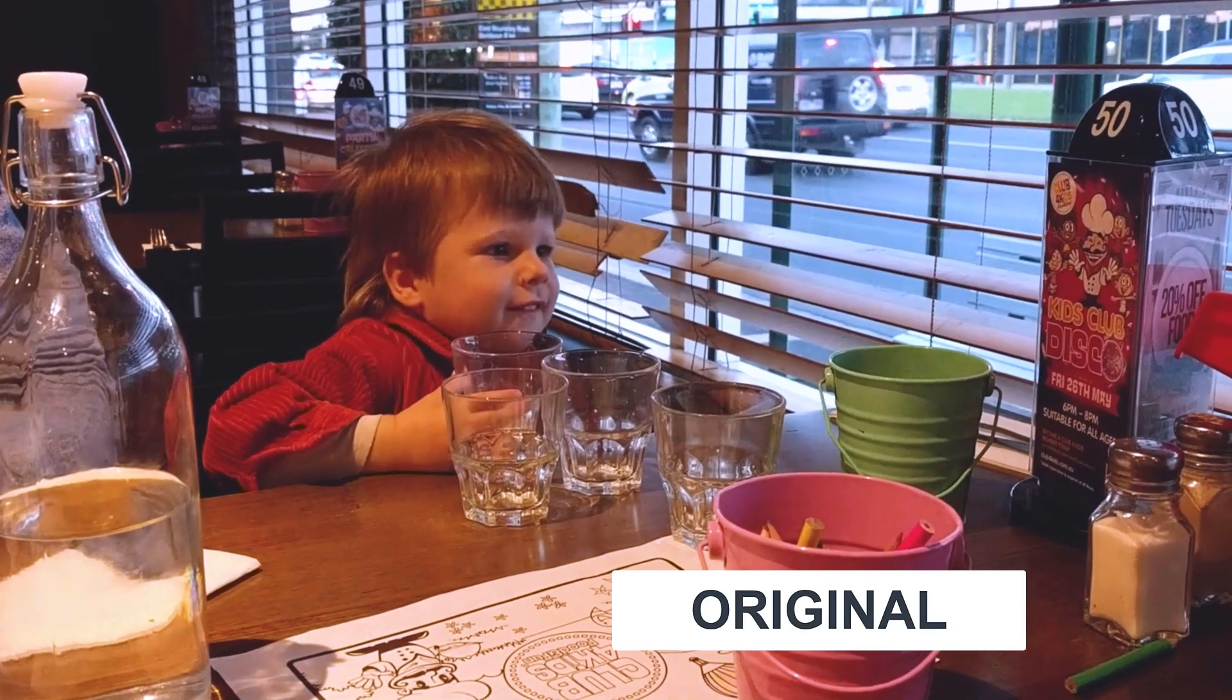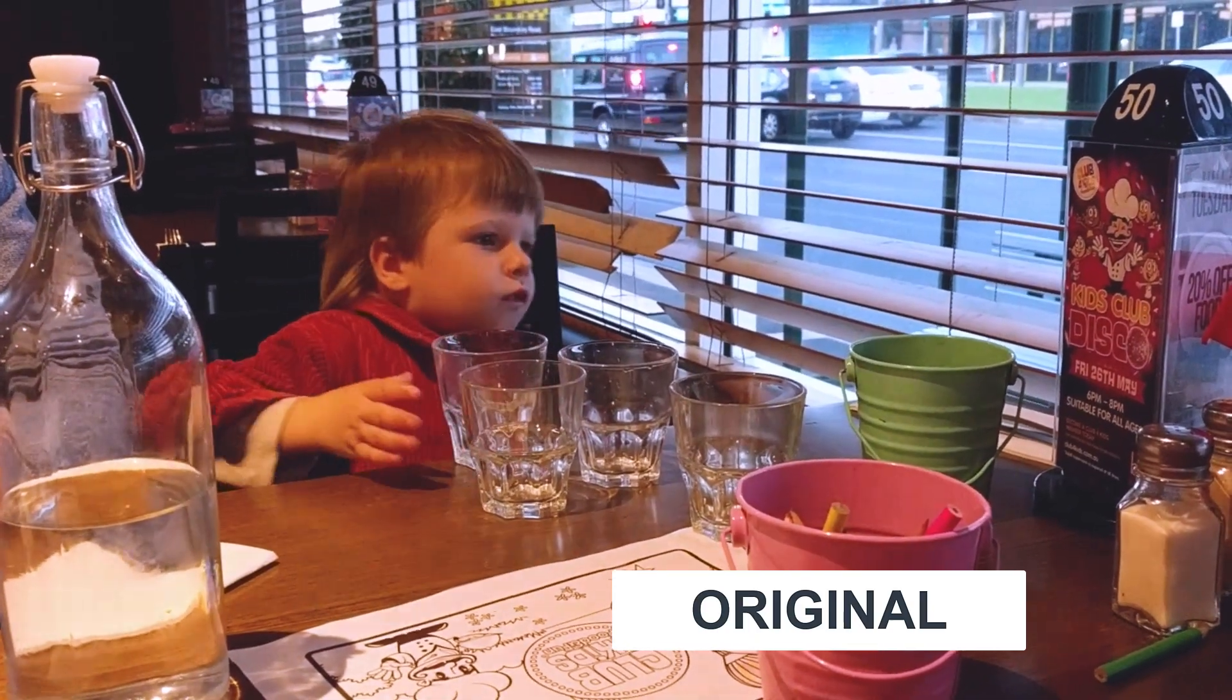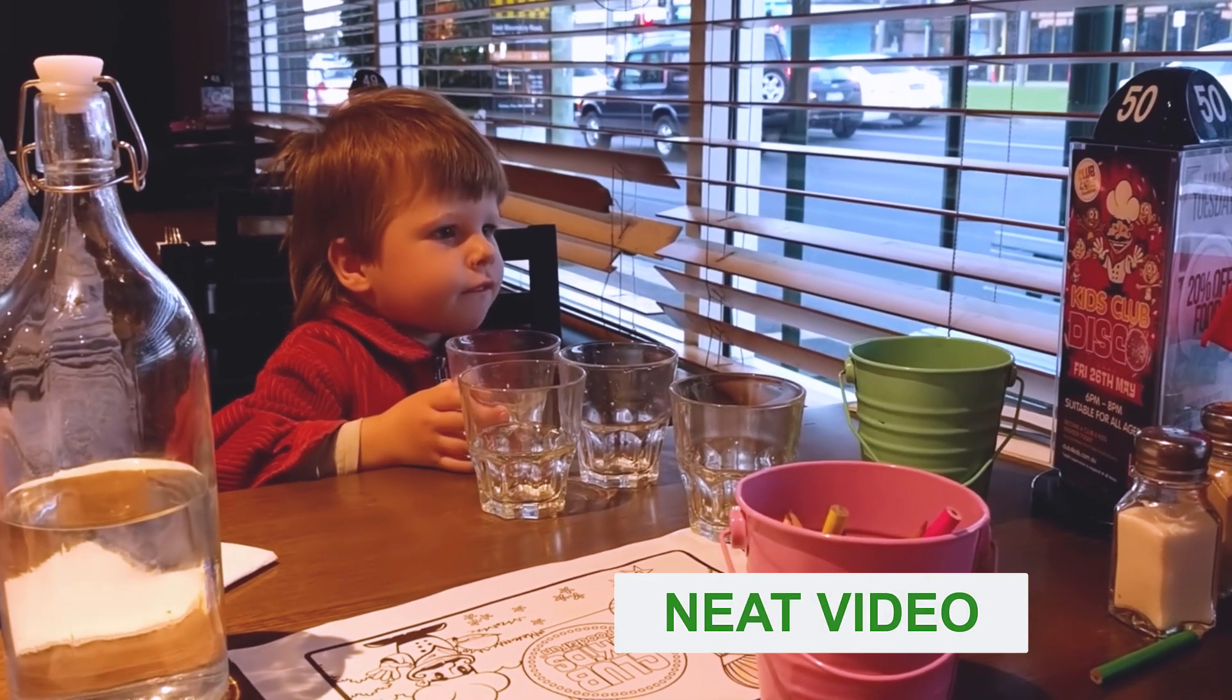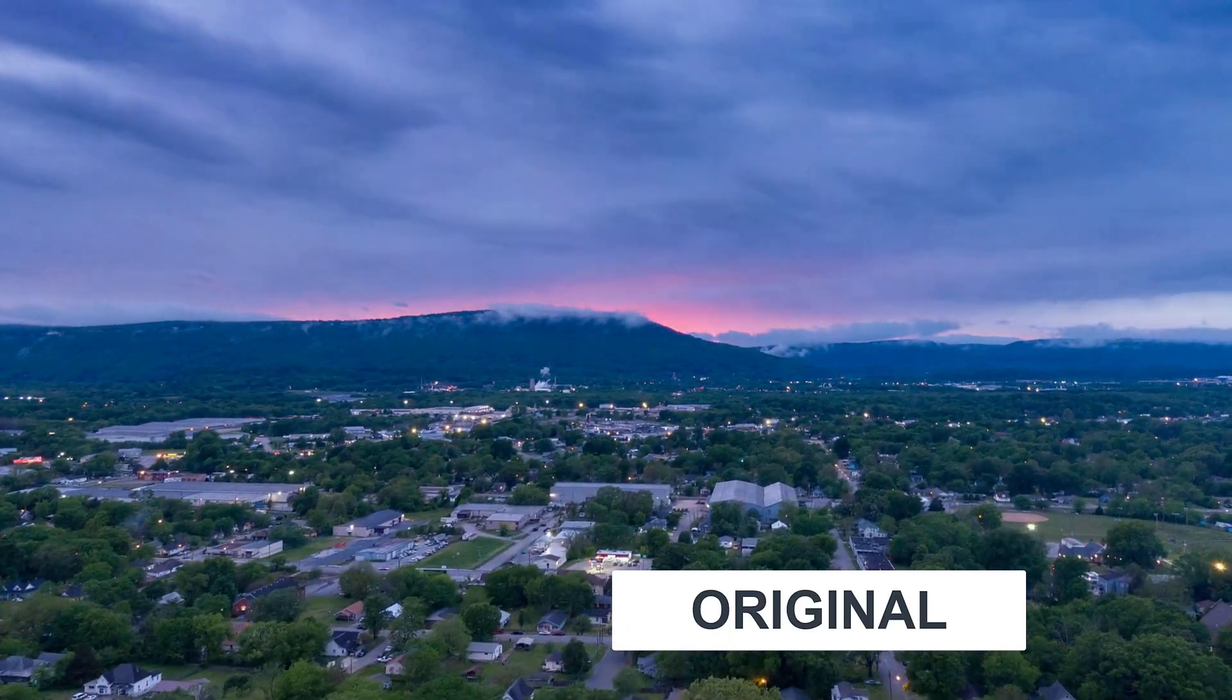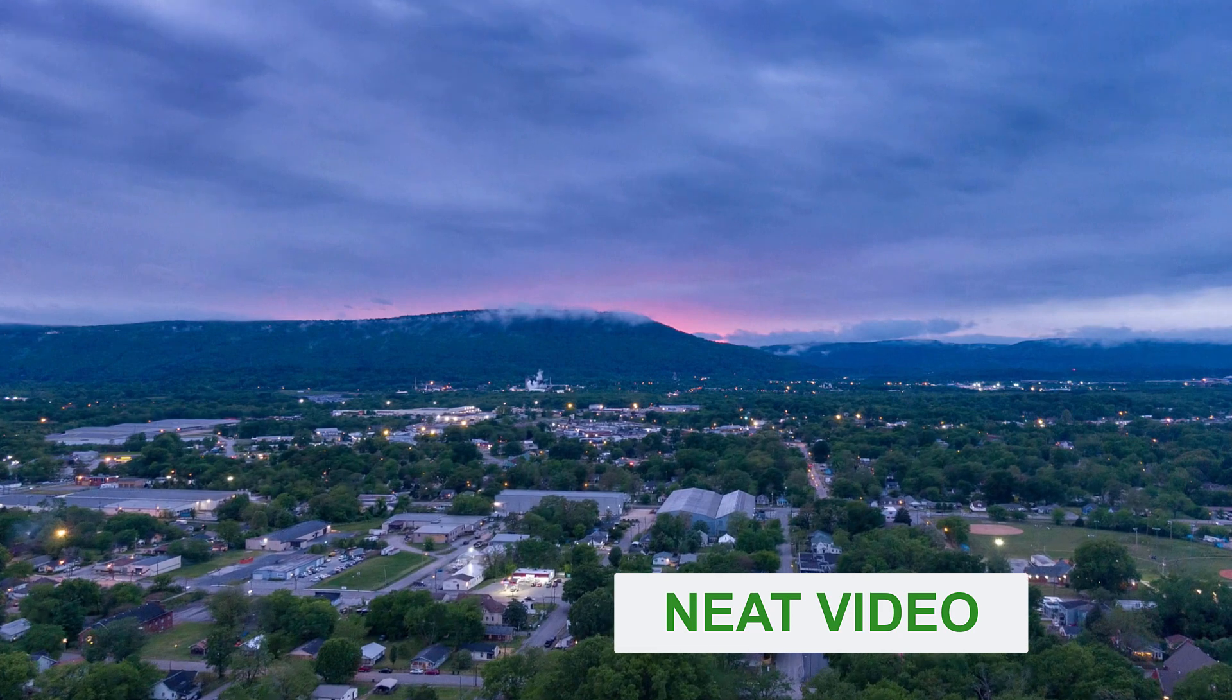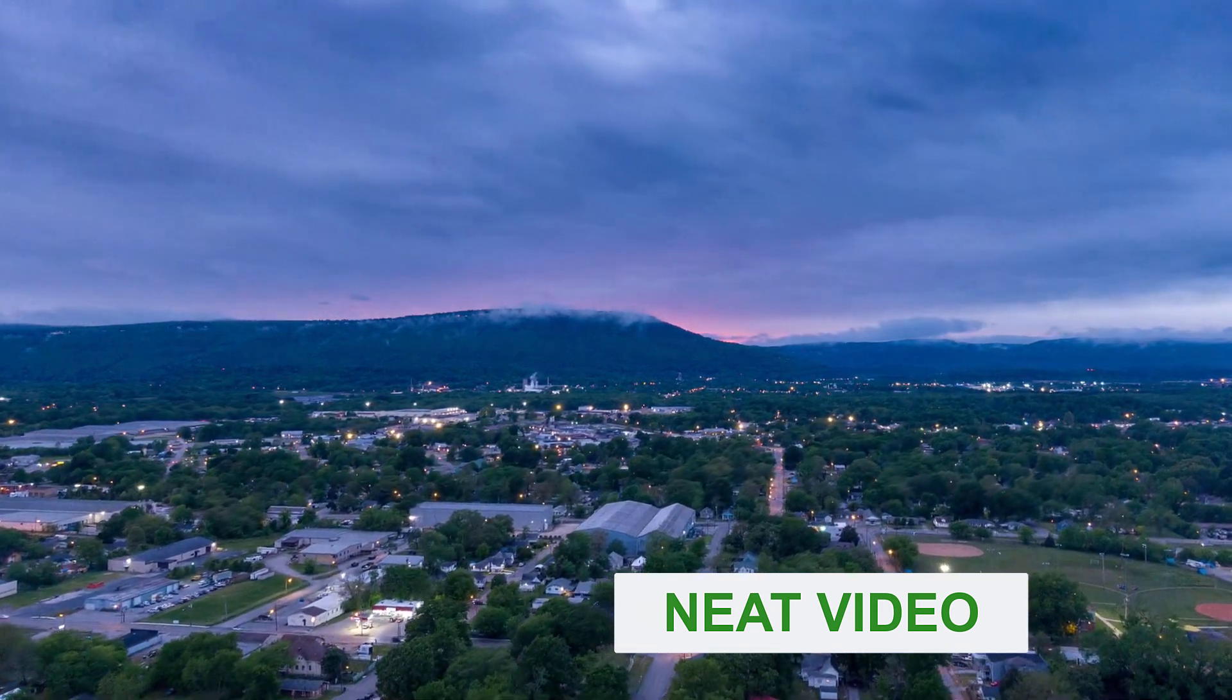This is our first clip with Local Flickr before Neat Video. And now, the same clip after Neat Video was applied. And this is the second clip. Before. After. All the Flickr is gone.